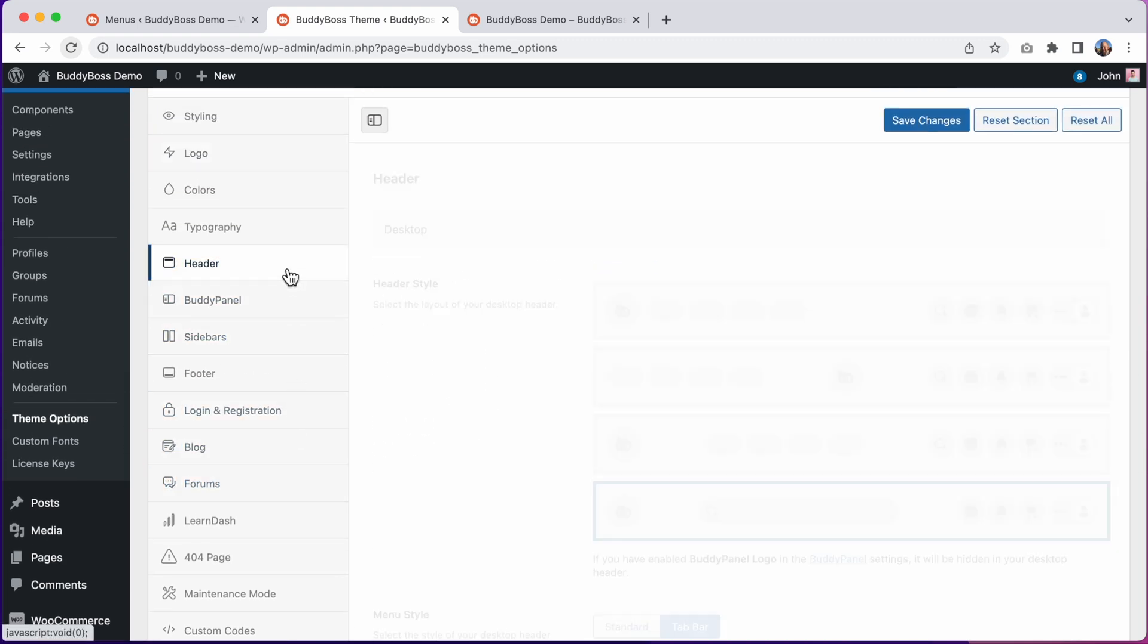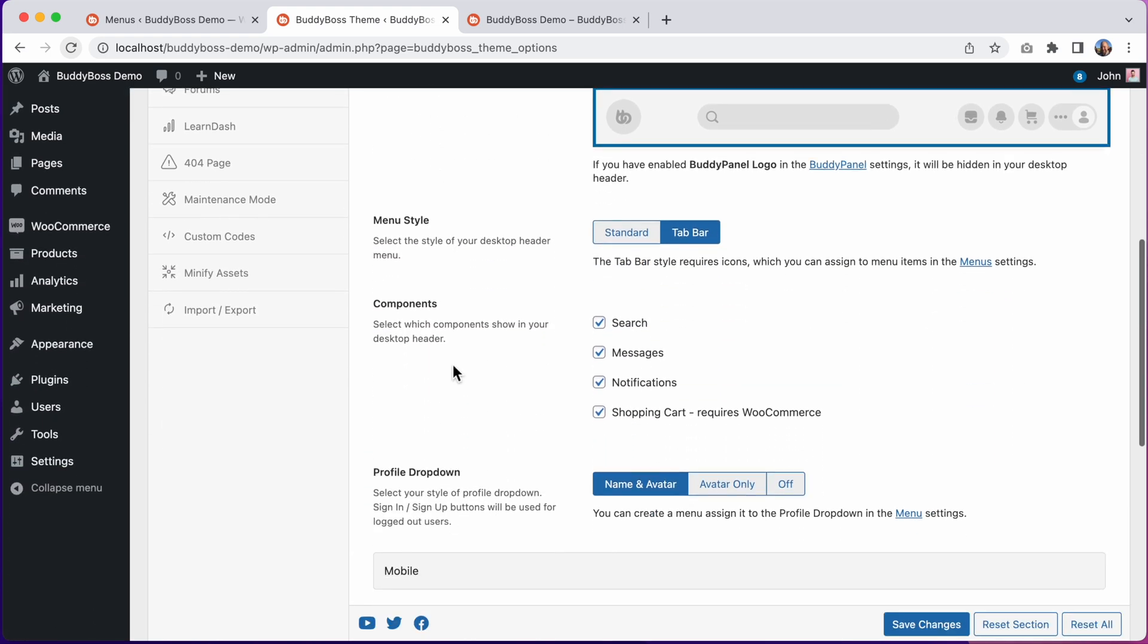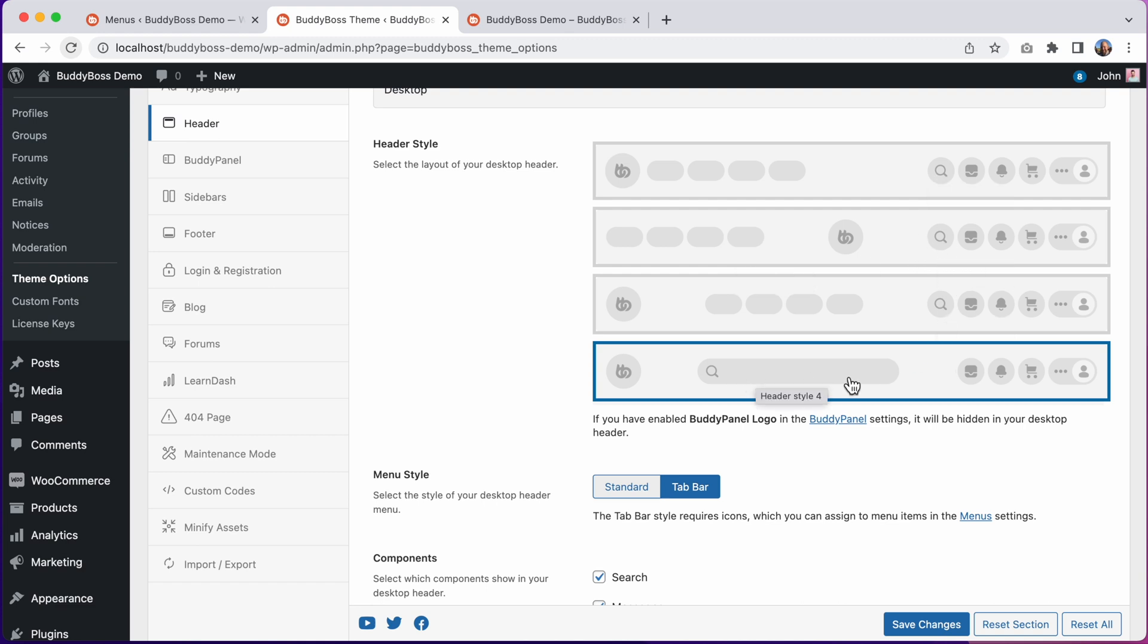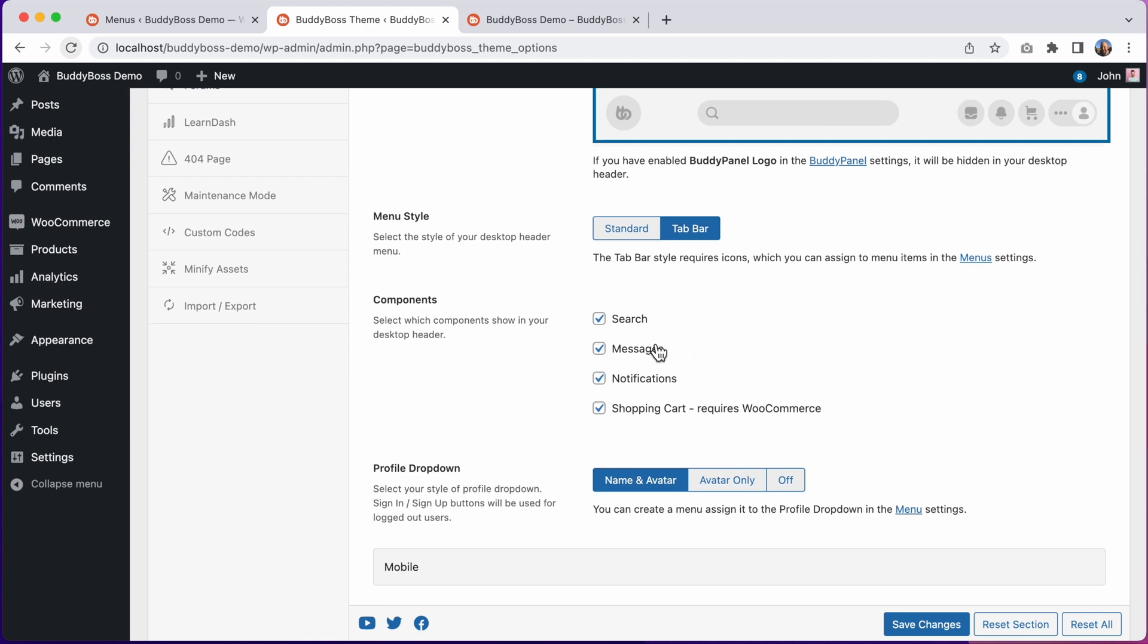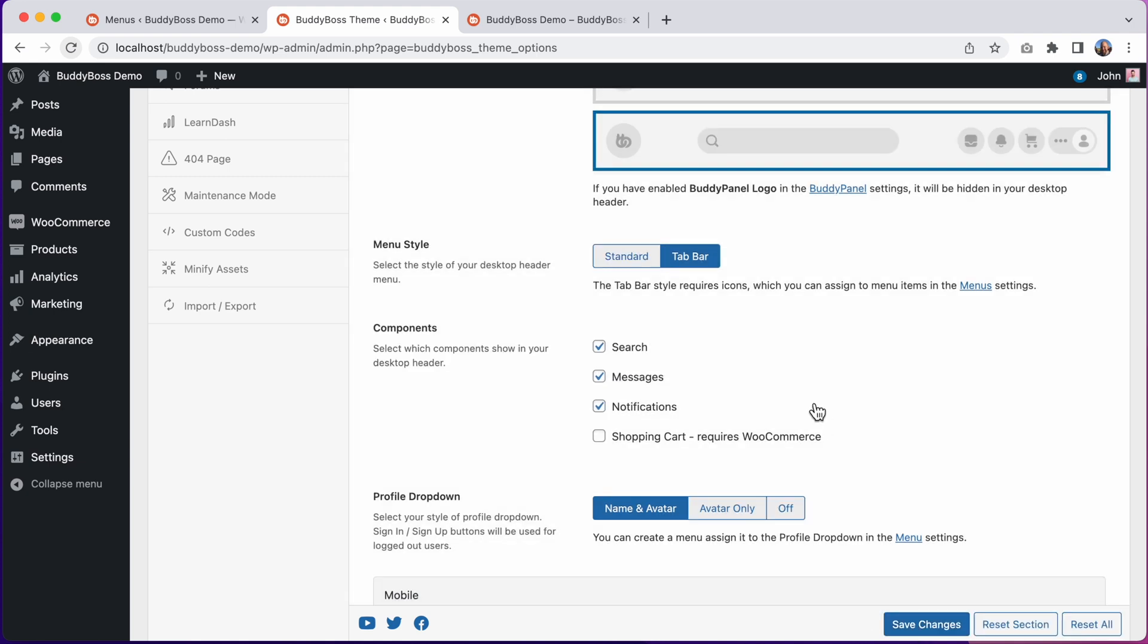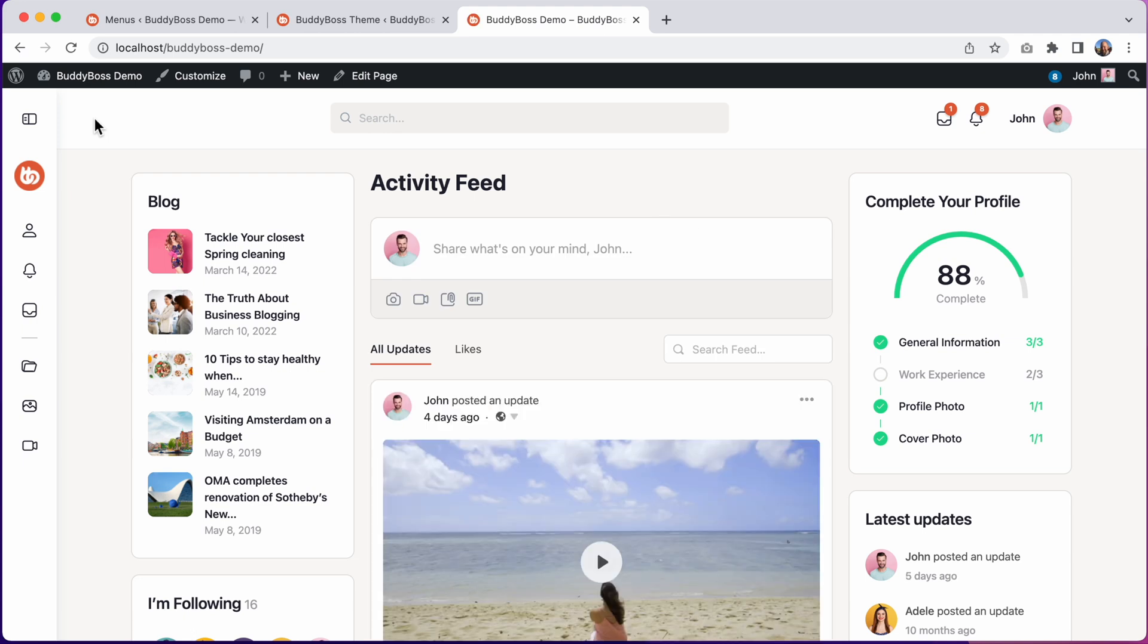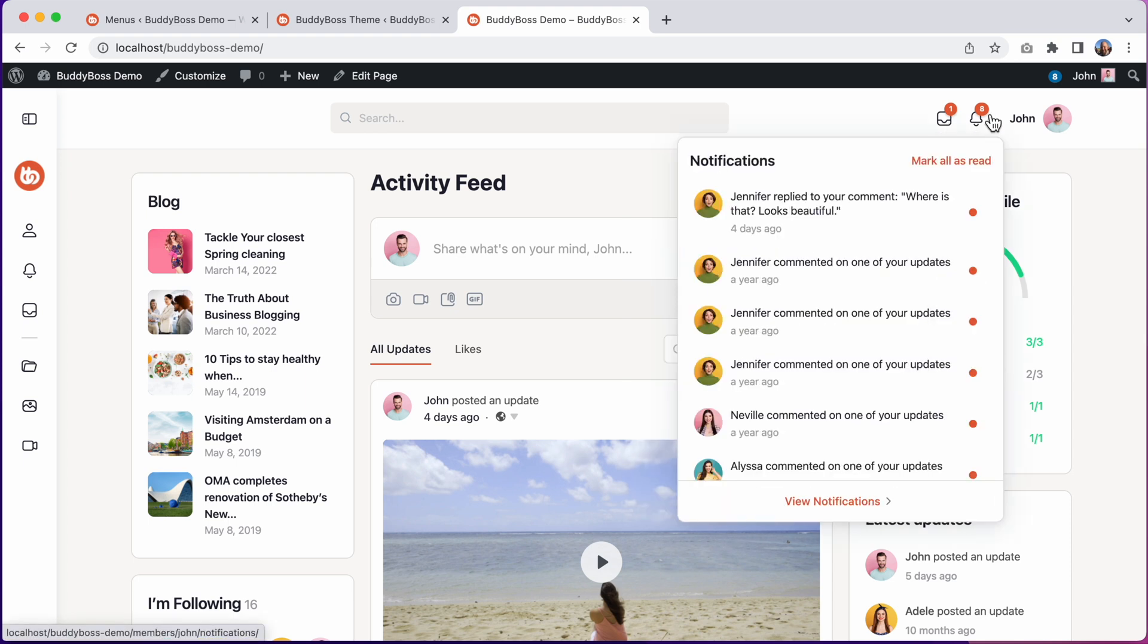Coming back to the header options, we can configure which components to display in the header. If I'm using one of these first three styles, I can toggle the Search icon. In the fourth style, the search always displays large. I can also toggle Messages and Notifications. And if I'm using WooCommerce, I can toggle the Shopping Cart icon. So let's disable the Shopping Cart and we'll click Save Changes, and then we can refresh the front end. And now we only have our search bar and our icons for Messages and Notifications.